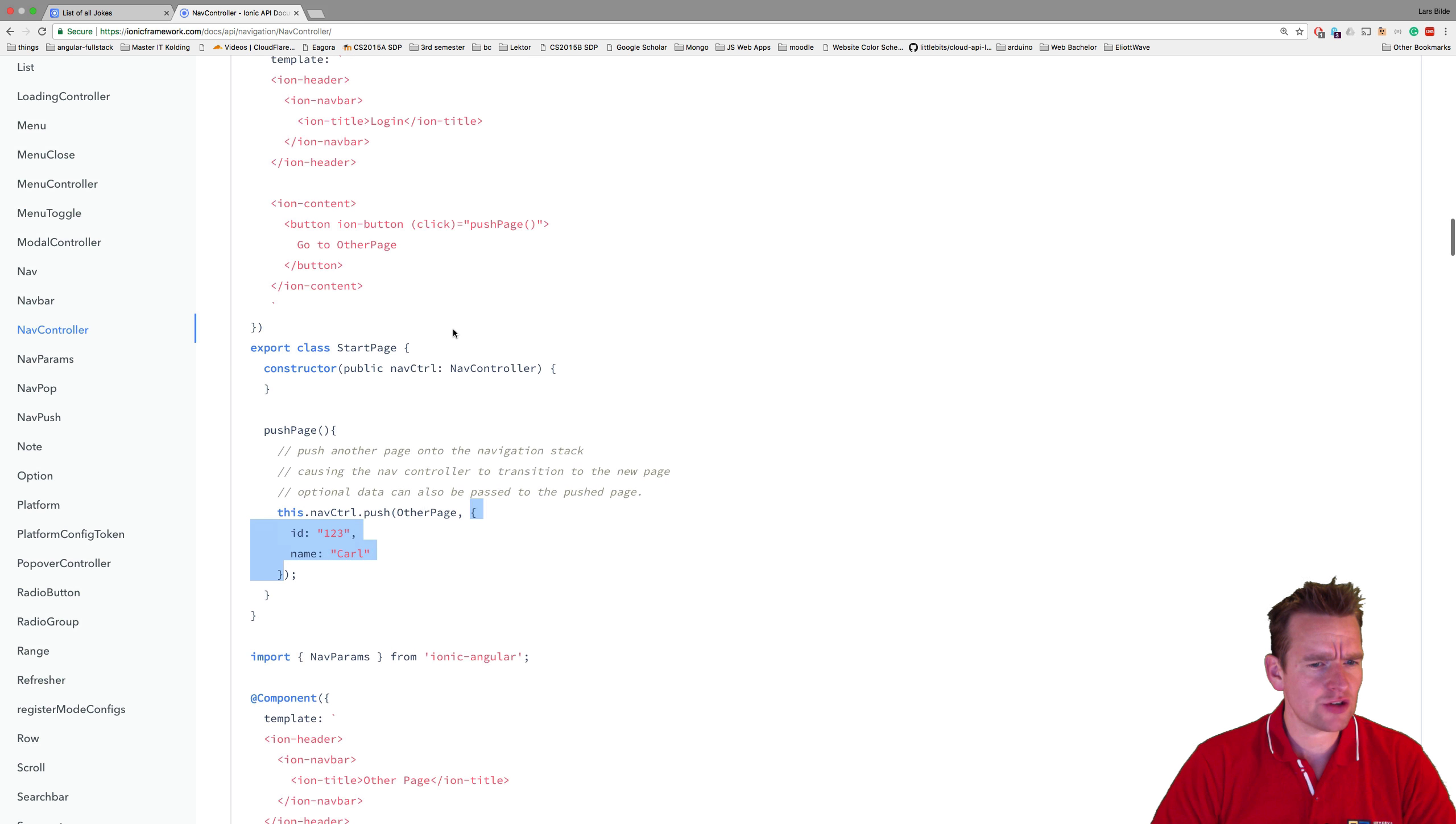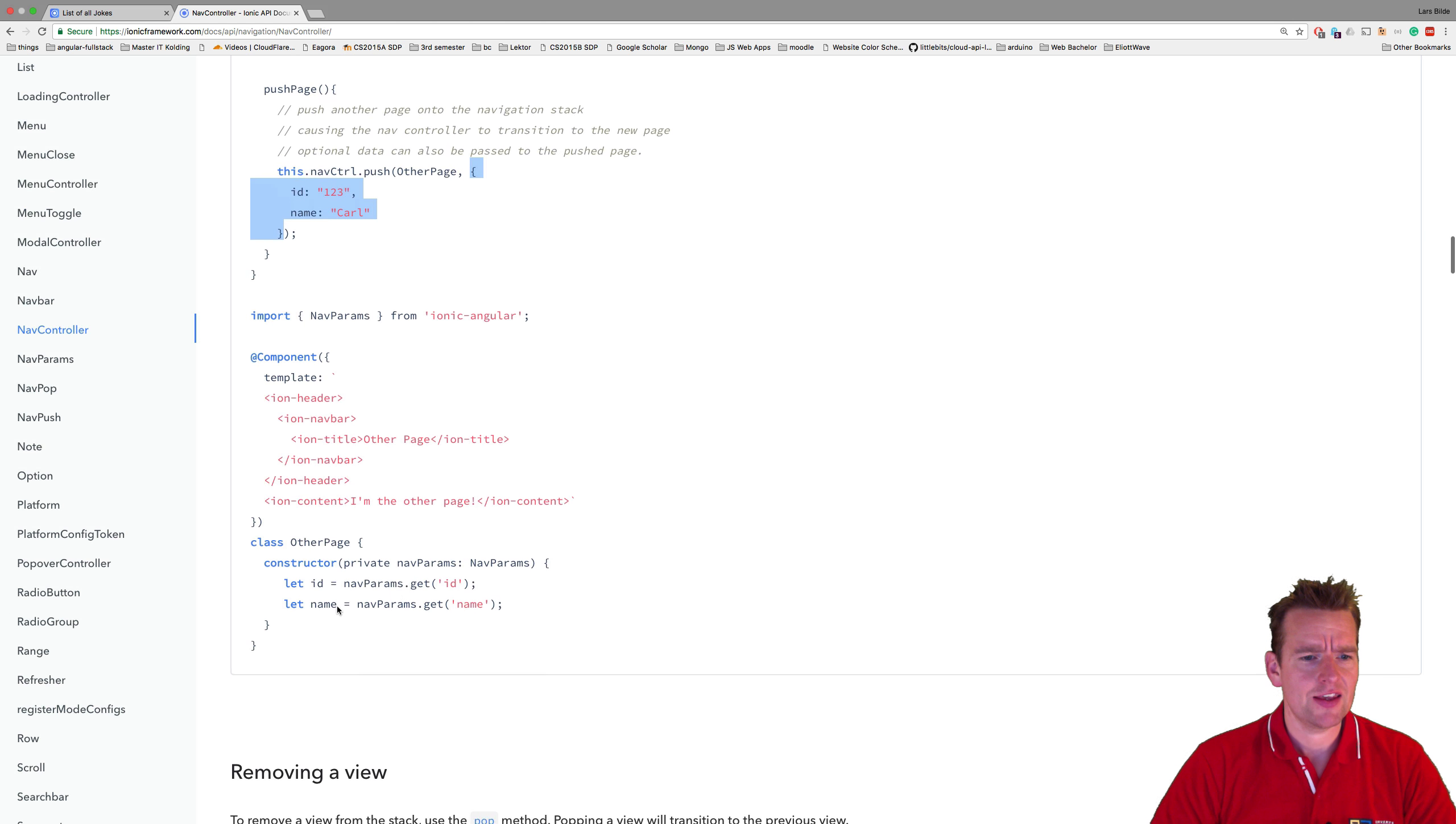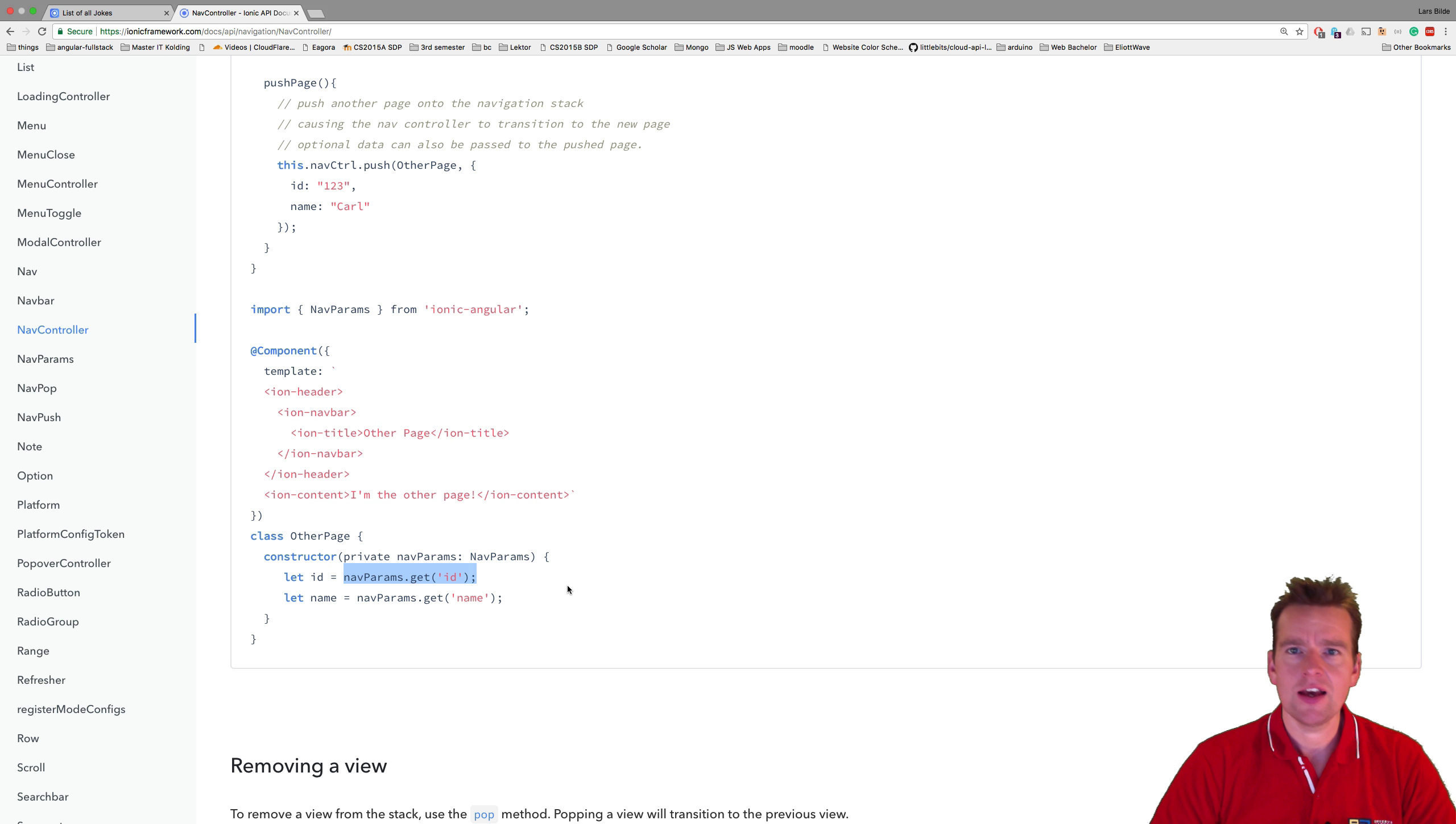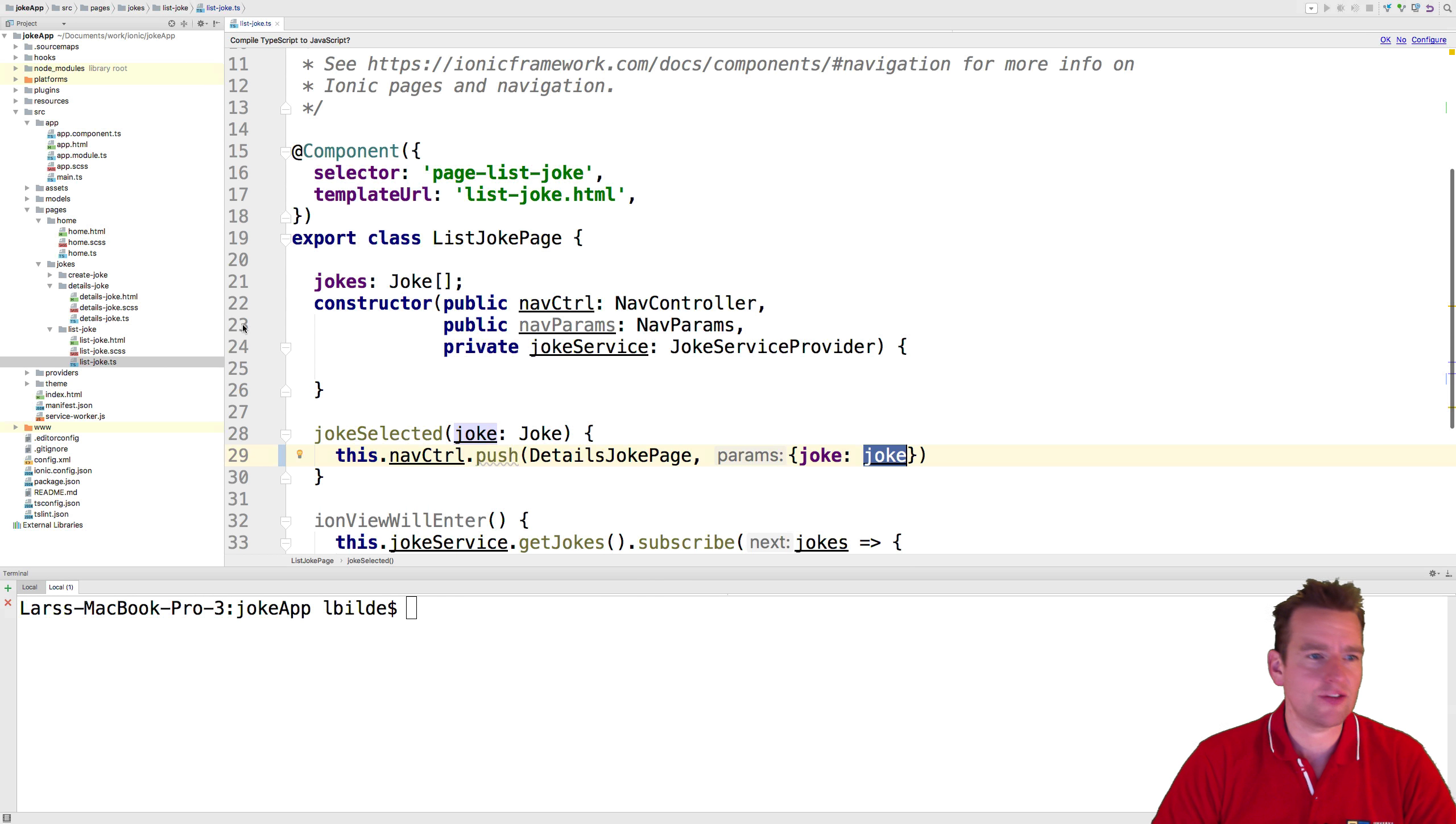Right now there's help for that in the nav controller documentation. As I scroll down you'll see it explains how we can get a navigation parameter back. That's what we're going to do this lesson - use the nav params to get the joke back. Right now we'll just console log it, and next lesson we'll try to show something. Let's jump to our details page.